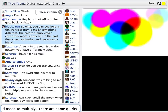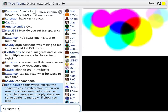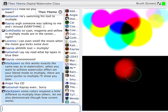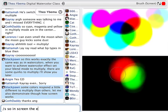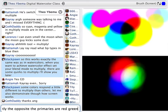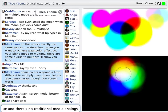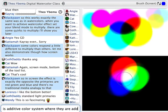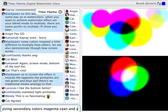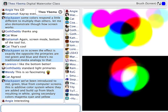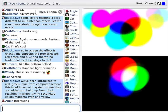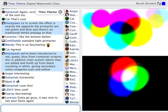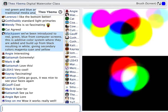Before we do that, I'll also demonstrate how Screen works. In Screen, the effect is exactly the opposite. The primary colors are red, green, and blue, and there is no traditional media analogy to that. We've been introduced to red, blue, and green since we have computer screens — the name Screen comes from computer screen or television screen. Basically, this is the additive color system where light is being added: blue light, red light, and green light. They build up from black and result in white, giving secondary colors of magenta, cyan, and yellow.